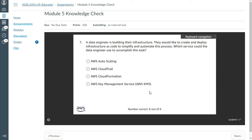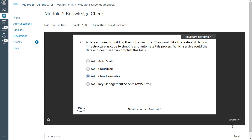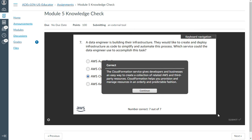Seventh one: The data engineer is building their infrastructure. They would like to create and deploy infrastructure as code to simplify and automate this process. Which service could the data engineer use to accomplish this task? This is CloudFormation. That's correct.